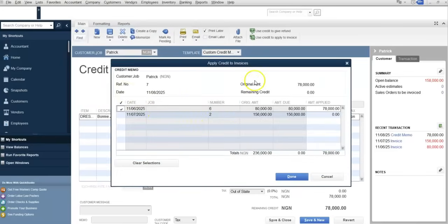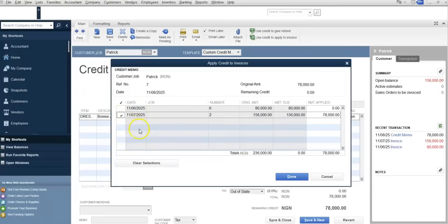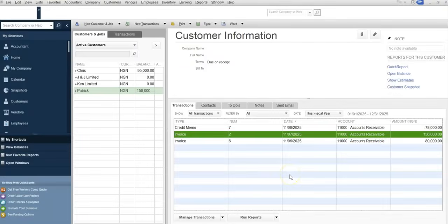We are going to use the third option: Apply to an Invoice. Select it and click OK. A list of outstanding invoices will pop up. If you want to use it to offset one of these invoices, select it — or if you want to offset part of it, you can select that too. Select the invoice and click Done. Back in the Customer Center, you now have a credit memo of 78,000 which has already been used to offset part of the outstanding invoices.